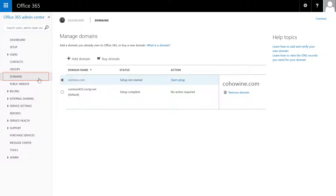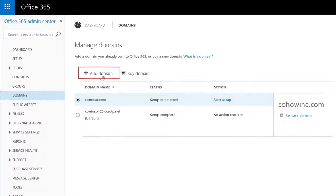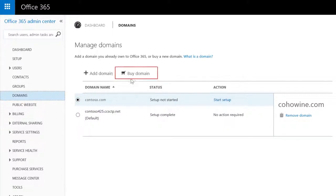Under Domains, you can add or remove a domain, like contoso.com, manage domain records, or buy a domain if you don't have one.